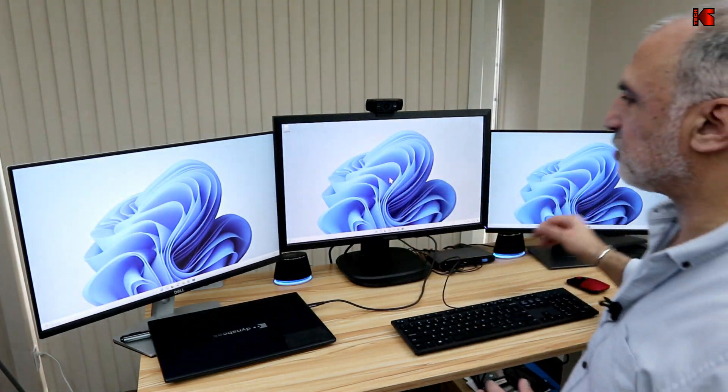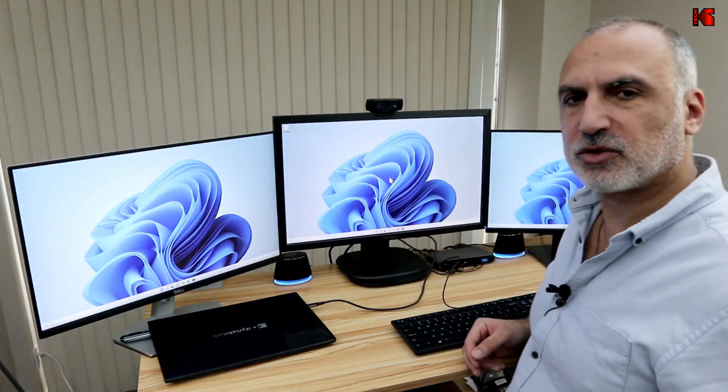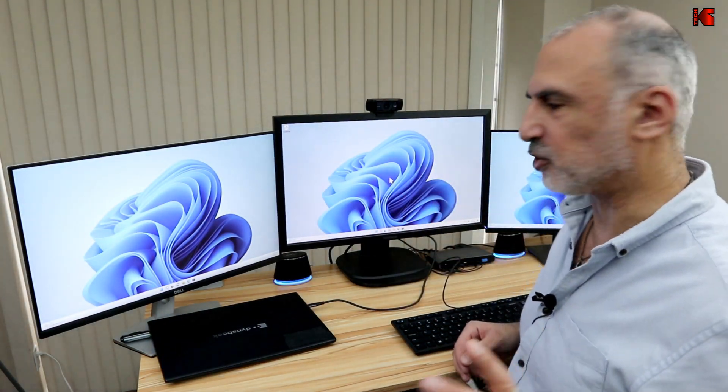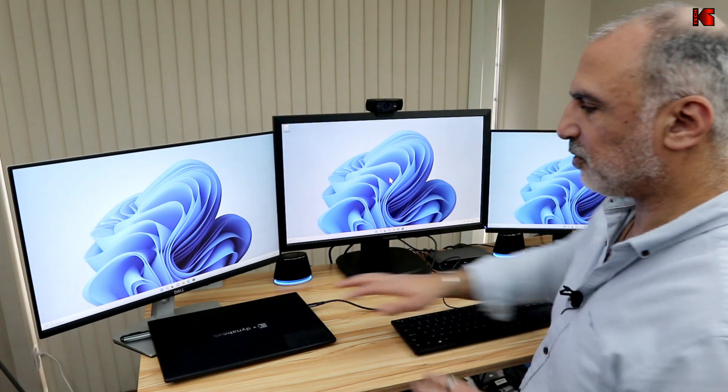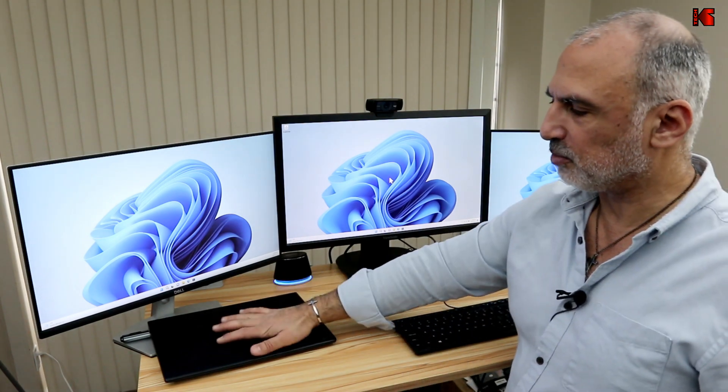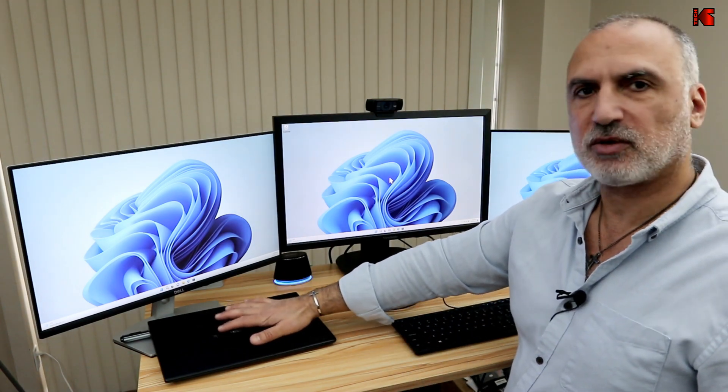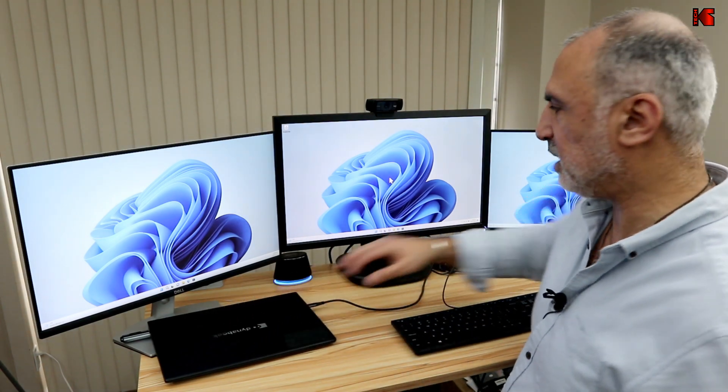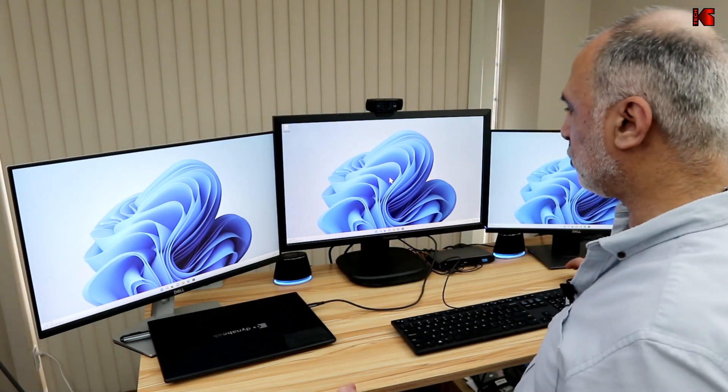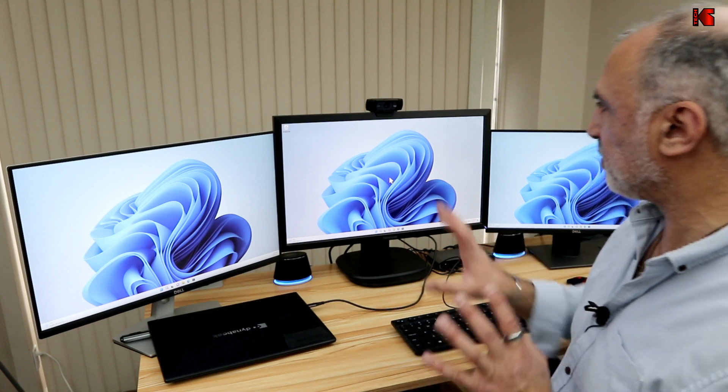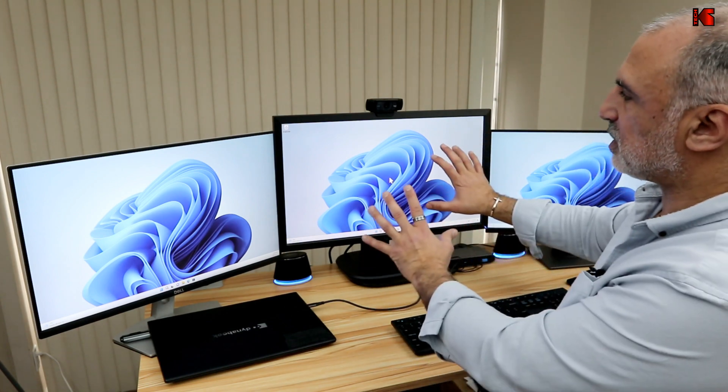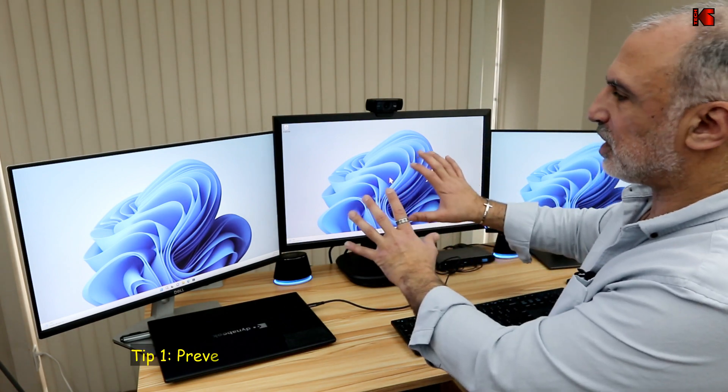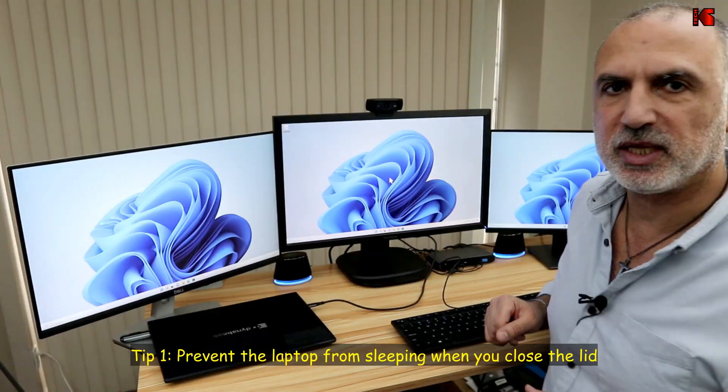So now all you have to do is to connect the laptop to the USB-C cable on the docking station, and you're going to see that the displays will light up. So these are the three displays. I'm going to show you a couple of tricks. First, for the laptop to be able to close it without it going to sleep, you need to change something. I'm going to zoom in on this screen so that you see what I'm doing.